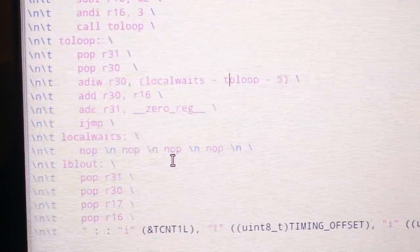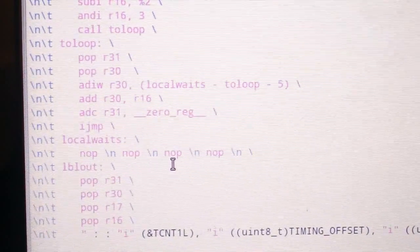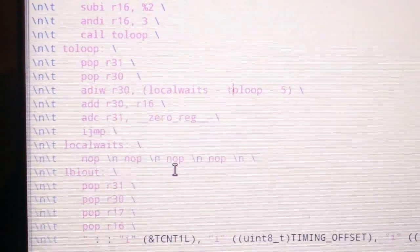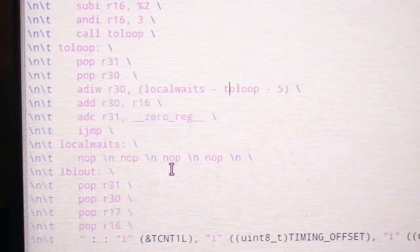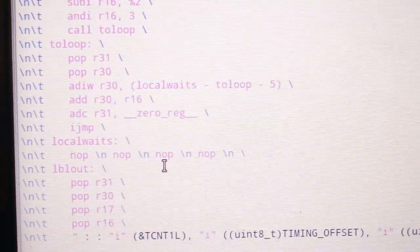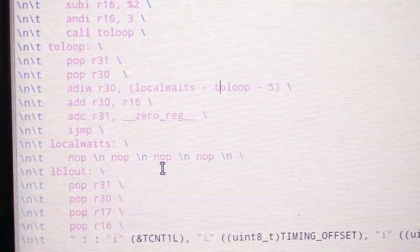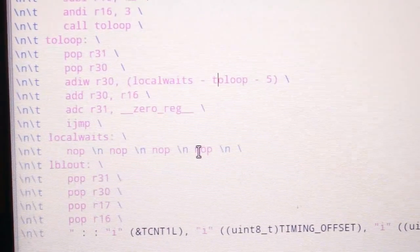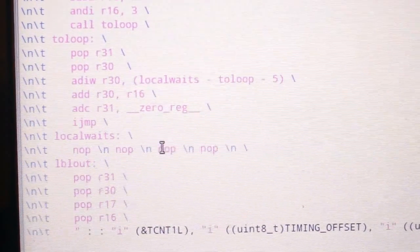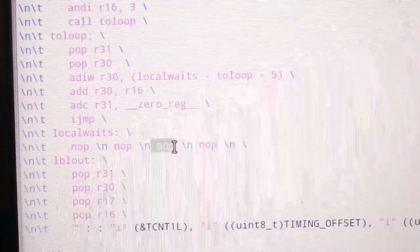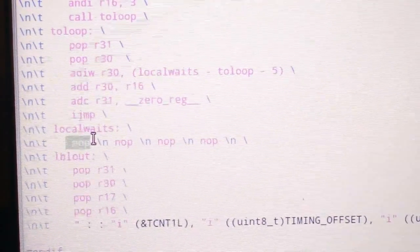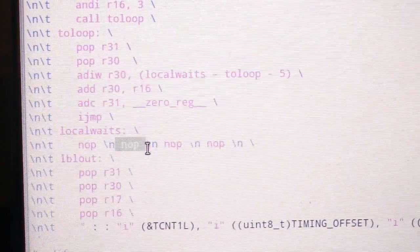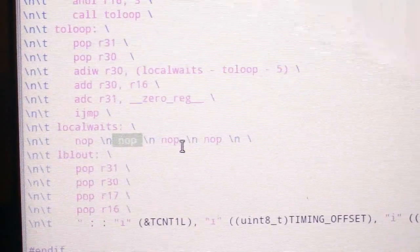So the idea is, say we were executing a function that takes two, or an assembly command that takes two cycles to complete. Well, then we might jump to this no-op. Or say we were taking one that only took one. Well, we might jump to this one, or I guess it's probably this one if it's one, this one if it's two, and so on.